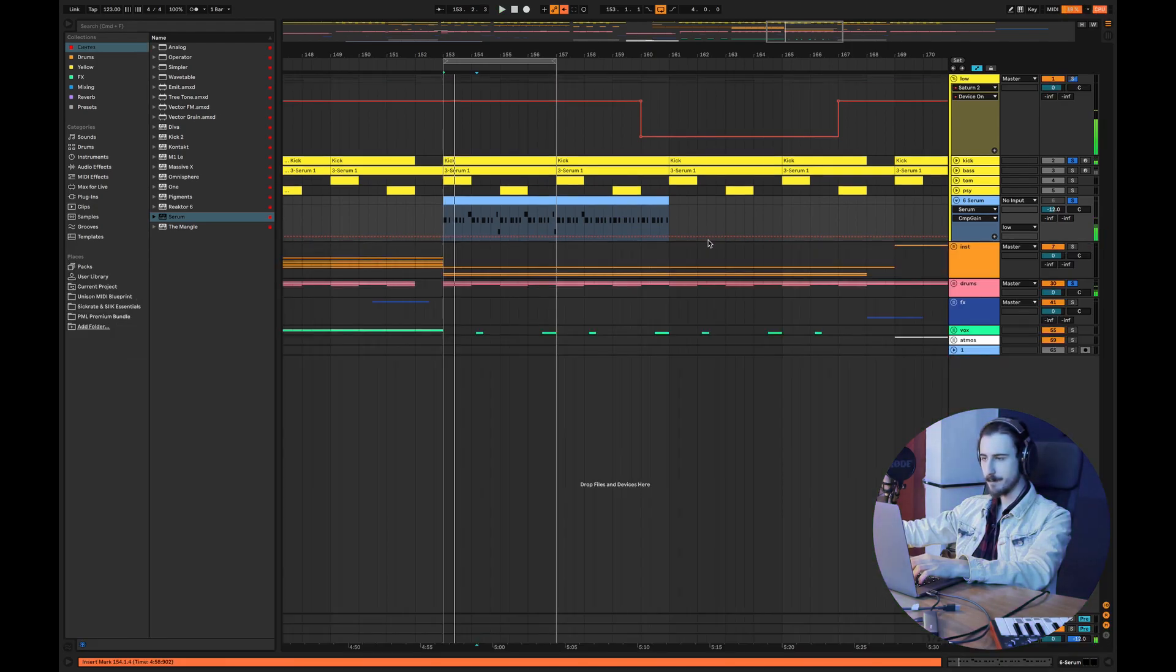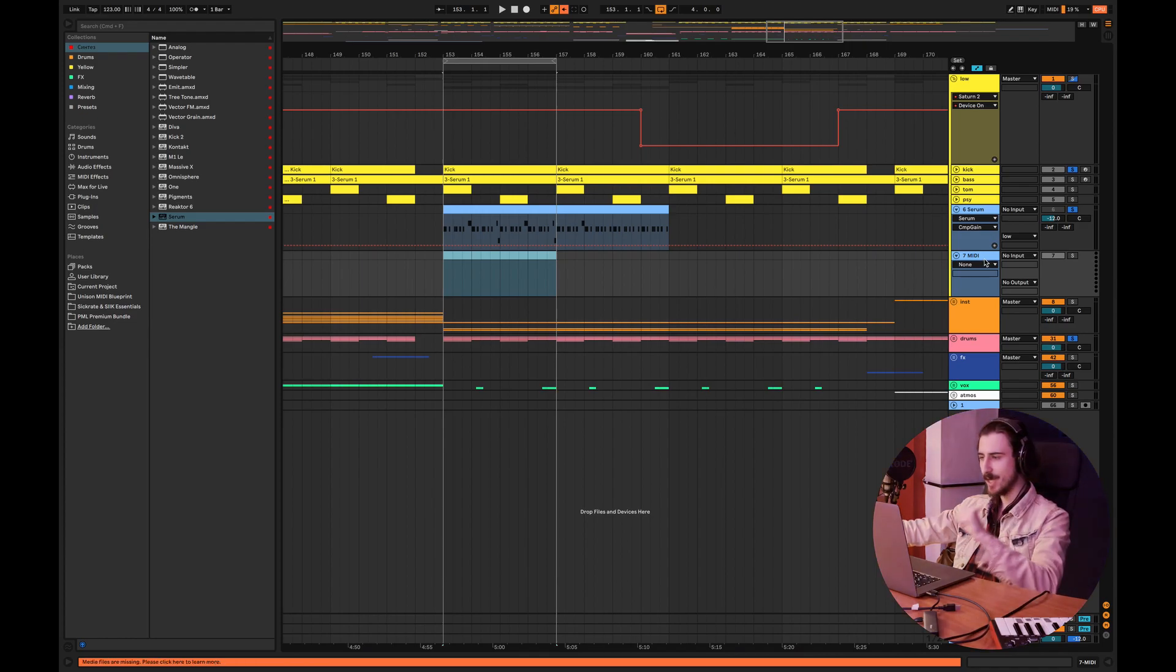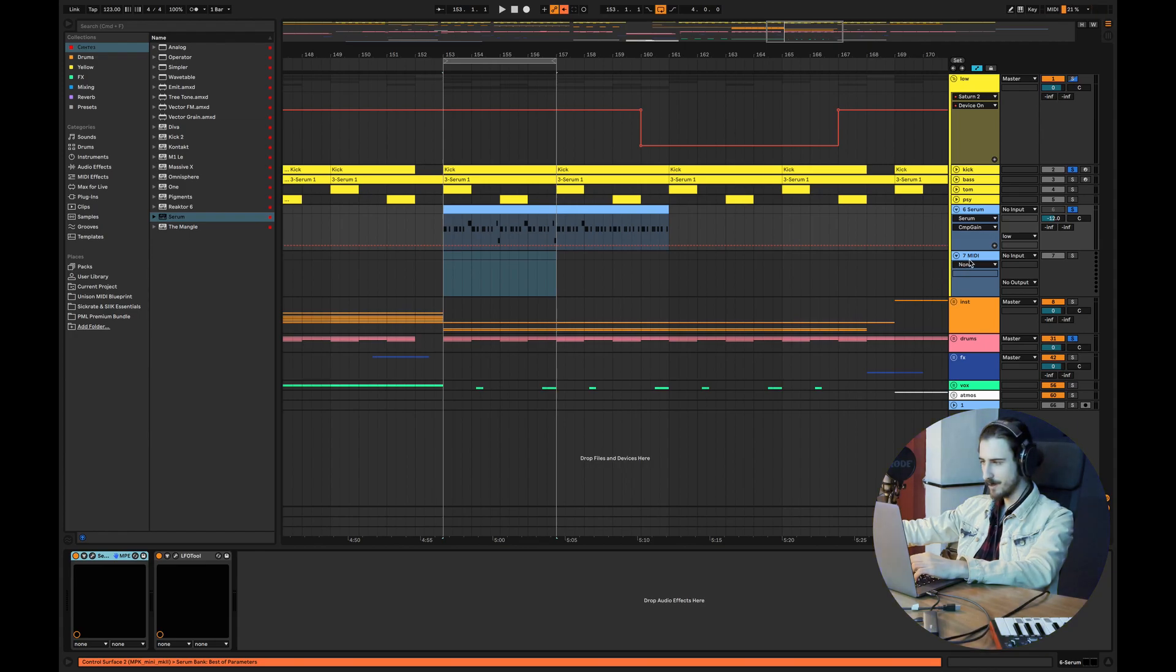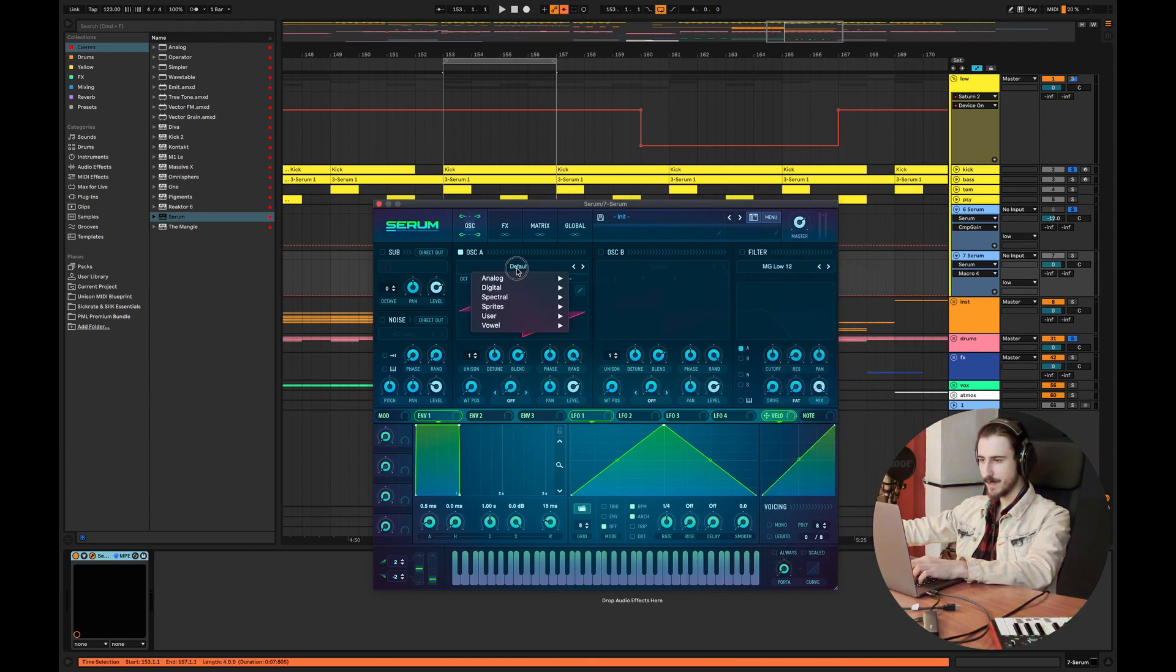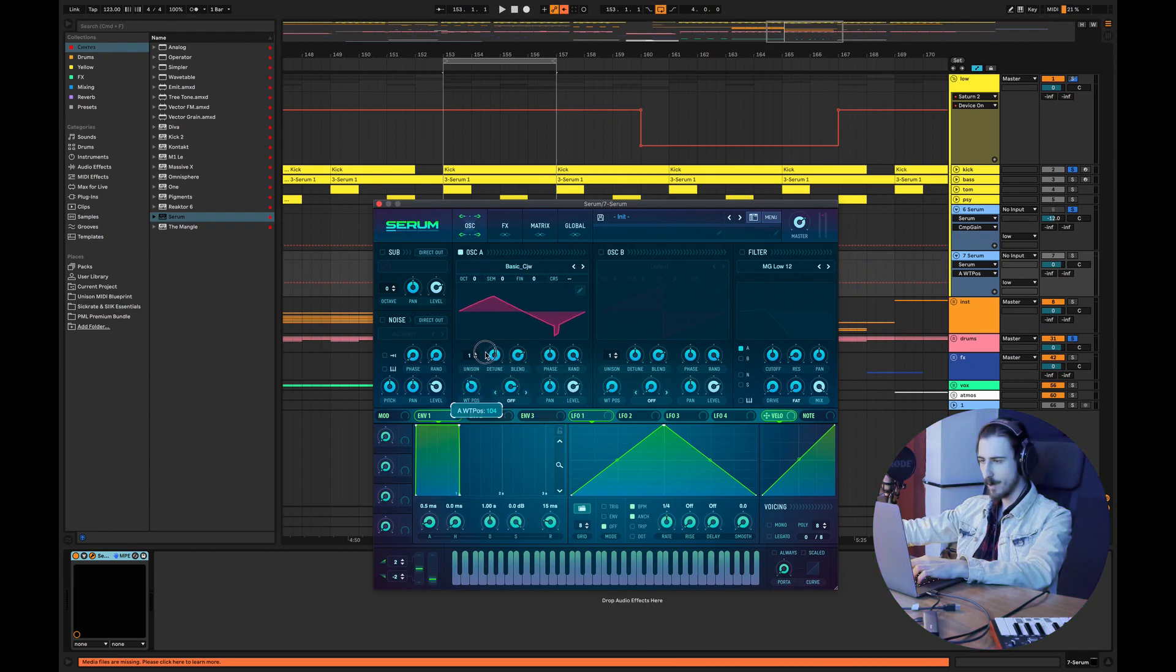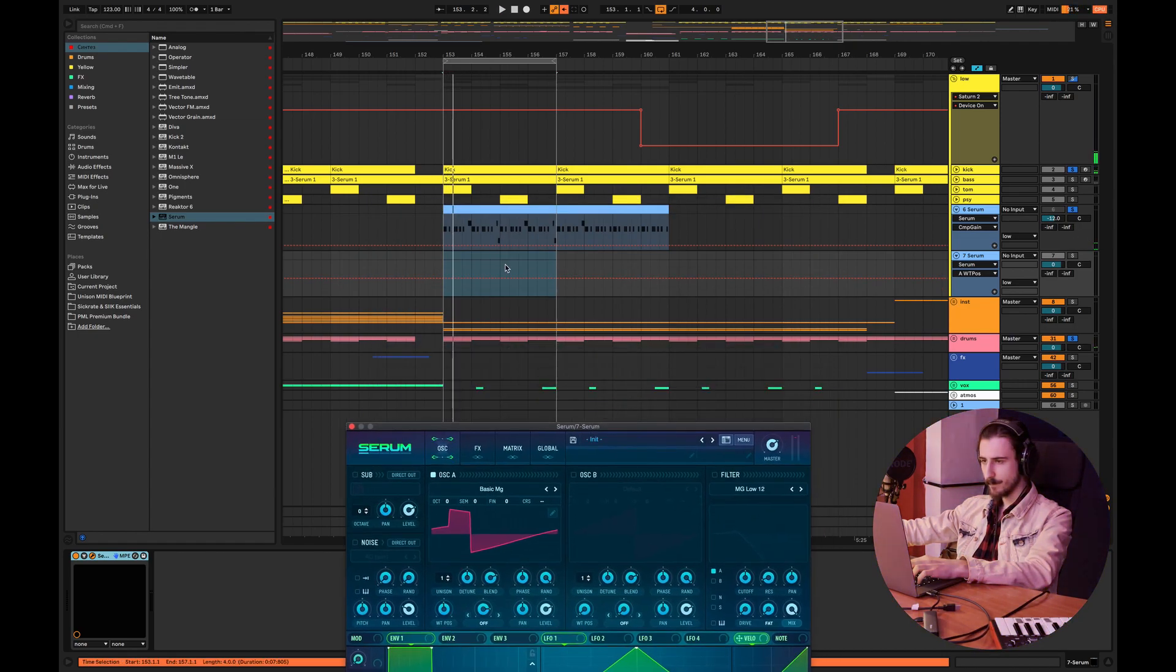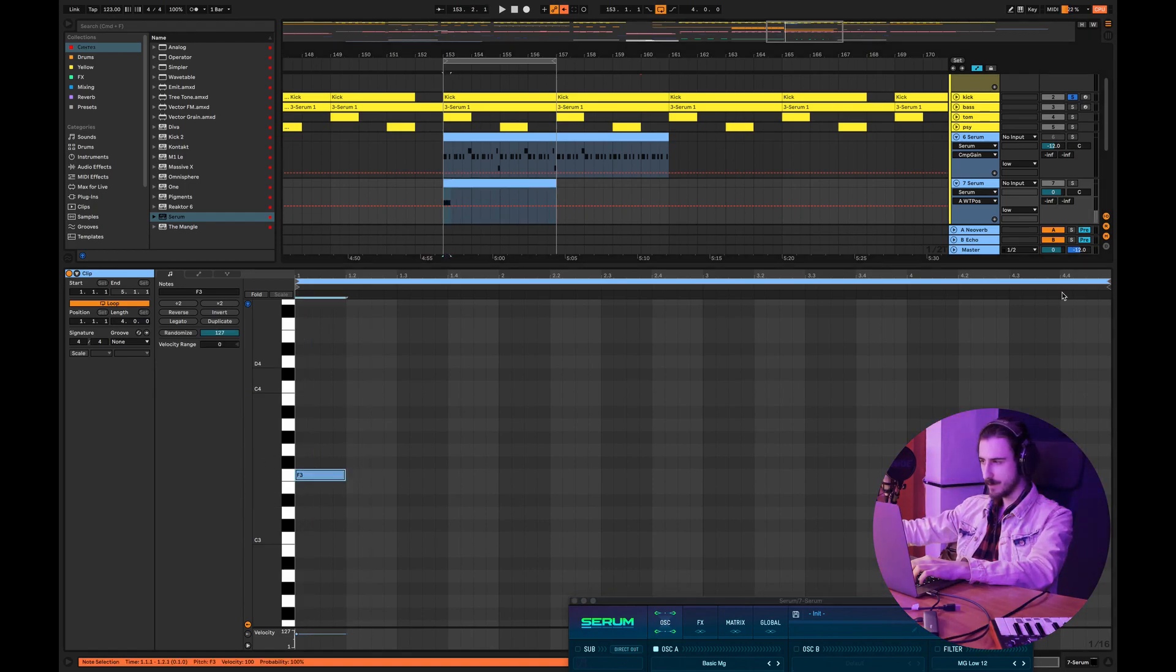So basically we're done with the first one. Now guys let's create the next patch, and the next patch is also one of the most iconic, the most commonly used tech house basses. I'm going to copy this guy. I think I'll just initialize and do the same thing. For the second bass I'm going to use another wave table, another waveform. I'm going to use a square. Let's see if we have square.